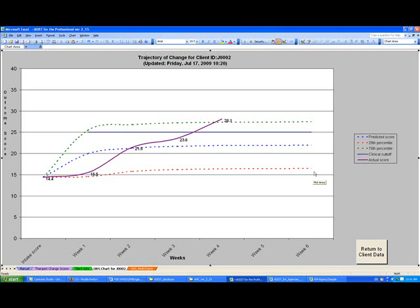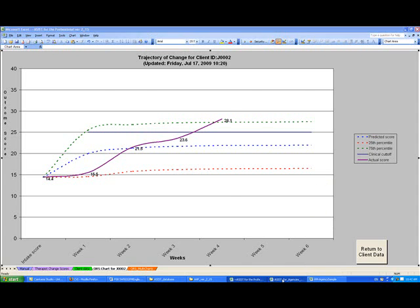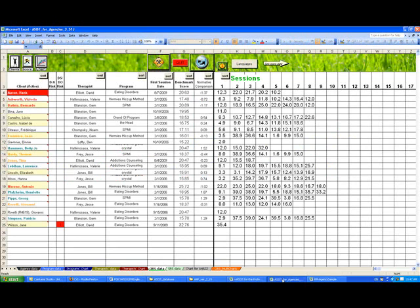But from an administrator standpoint, they're going to be interested in an aggregate of all the experiences of the psychotherapy with the therapists that they work with. So let me show you what the agency version of the software looks like.